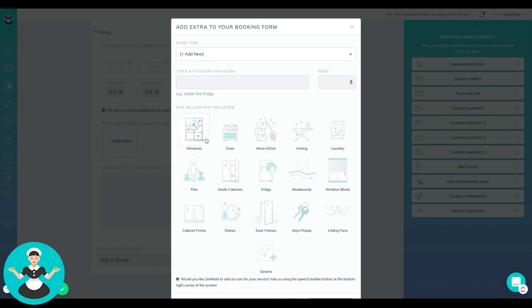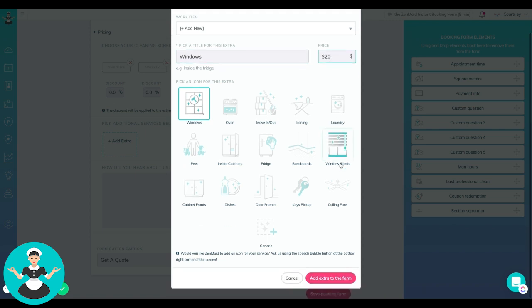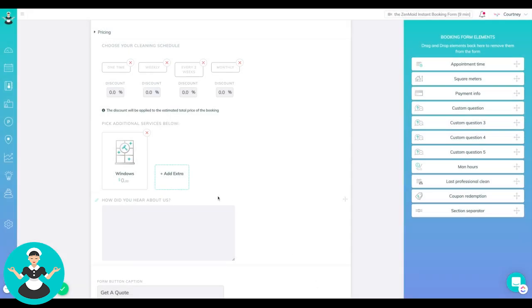stuff like that extra, you can choose that and then just type in windows. And then let's say you charge $20 per set or something like that. Then you can just do that, hit add extra and then there it is.